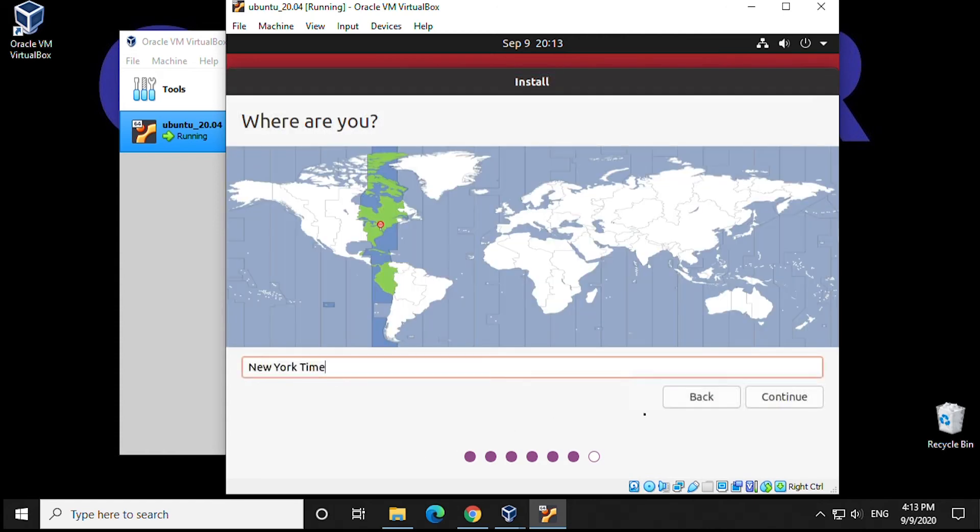It will ask for the time zone that you're in. For this demonstration, we're going to use our default New York time here. We'll leave it selected and then click on Continue.